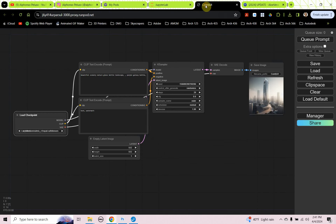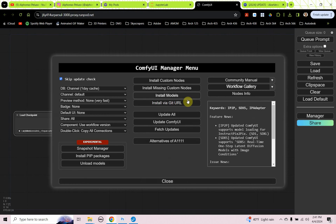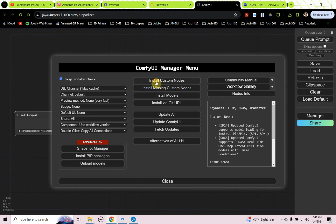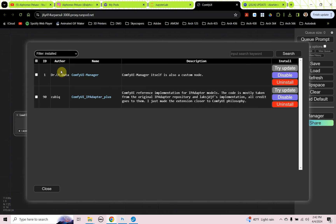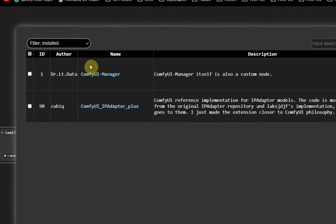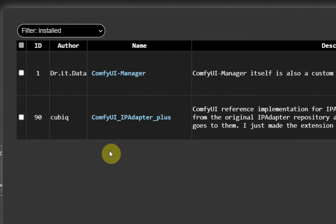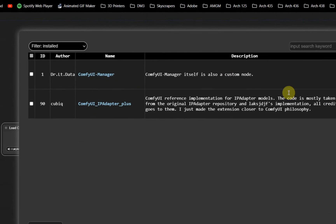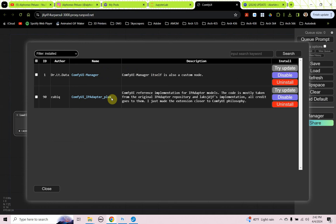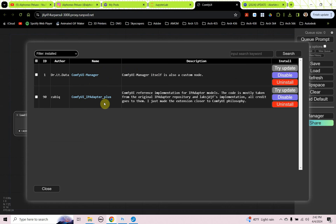In ComfyUI, if we look at my manager, and I go to install custom nodes, I'm going to click on this filter and choose installed. This is all I have for this tutorial. I have the ComfyUI manager and the ComfyUI IP adapter plus. So you have to just search for those two. ComfyUI manager, which is typically default, and then ComfyUI adapter plus, you can install both of those custom nodes.